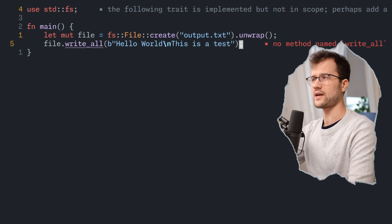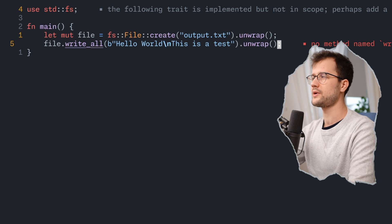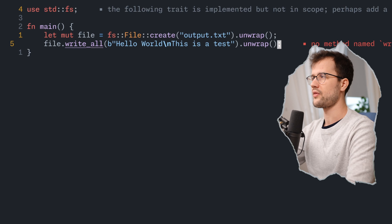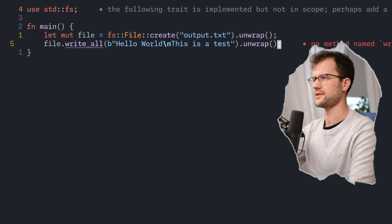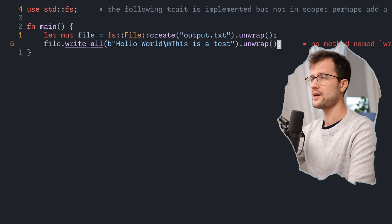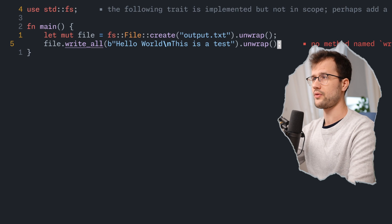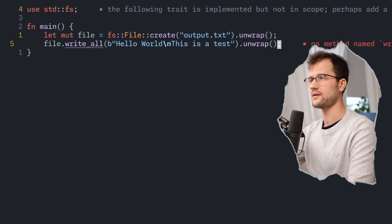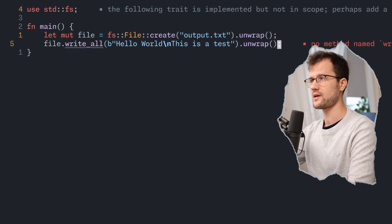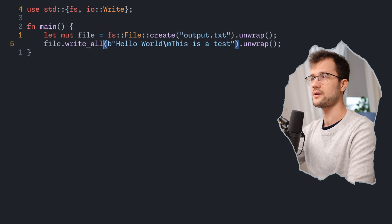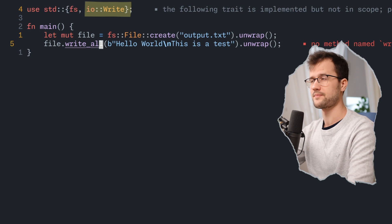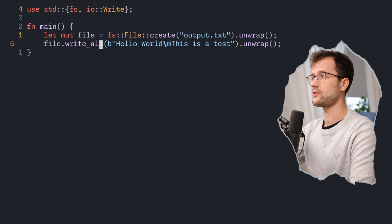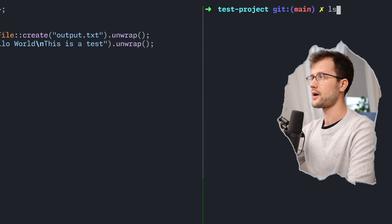This write_all can obviously also return an error, and therefore we just say unwrap again to just ignore the error. It's important to note that we don't really have a function called write_all, and the solution to fixing this issue is to just import the write trait. This trait allows us to really write some content to a file, and that enhances the file struct itself. We can say write_all and then press enter, and we see that the IO write trait is imported here. If we save everything, we get no error, and if we run this specific code, we also get no error.